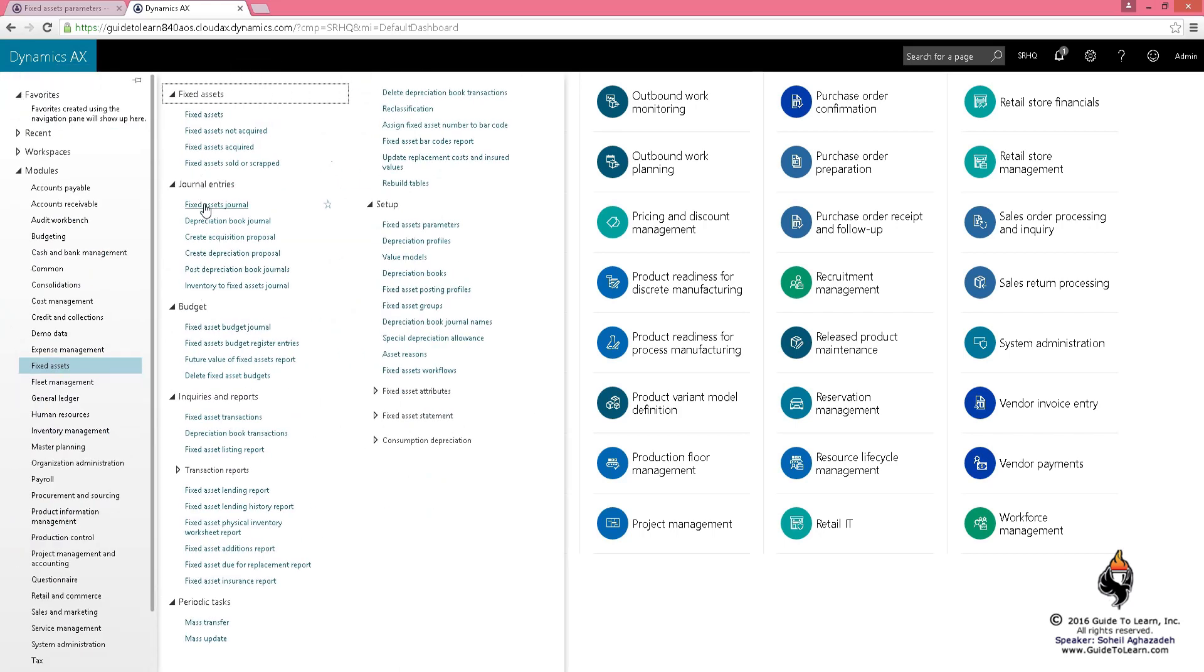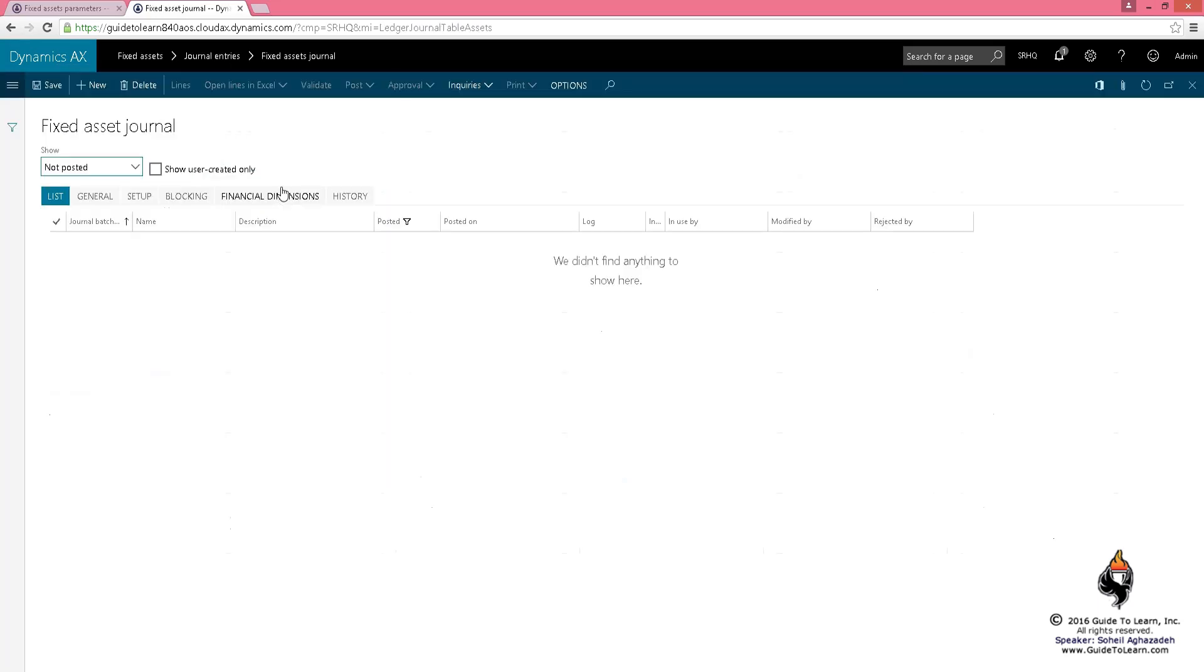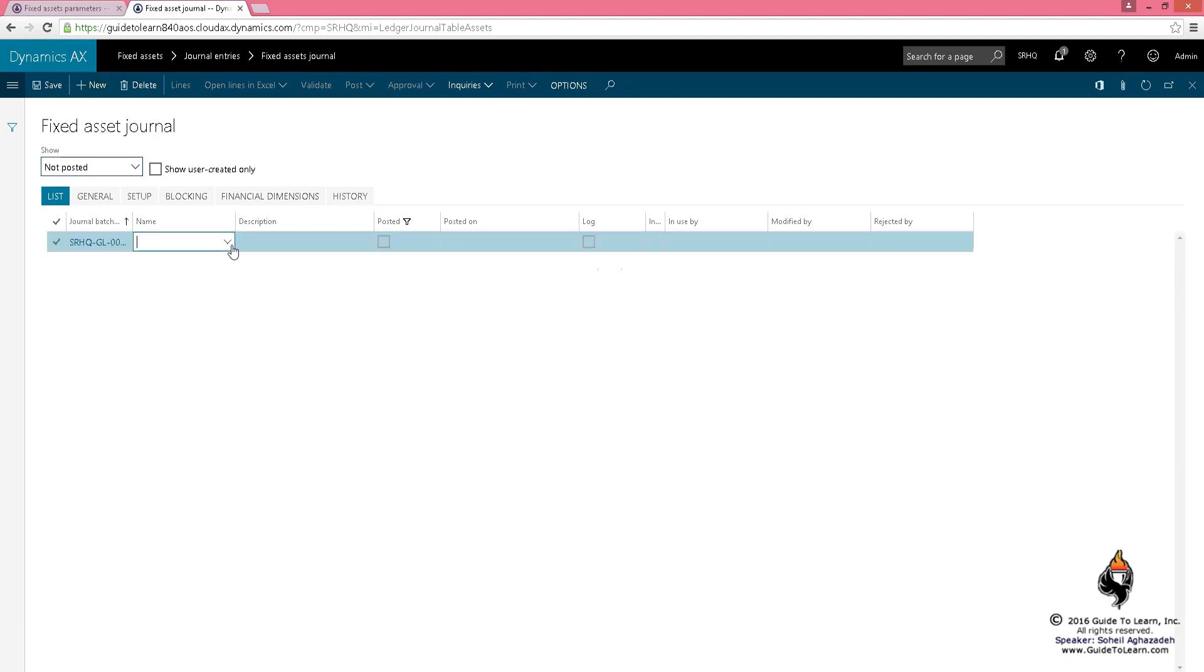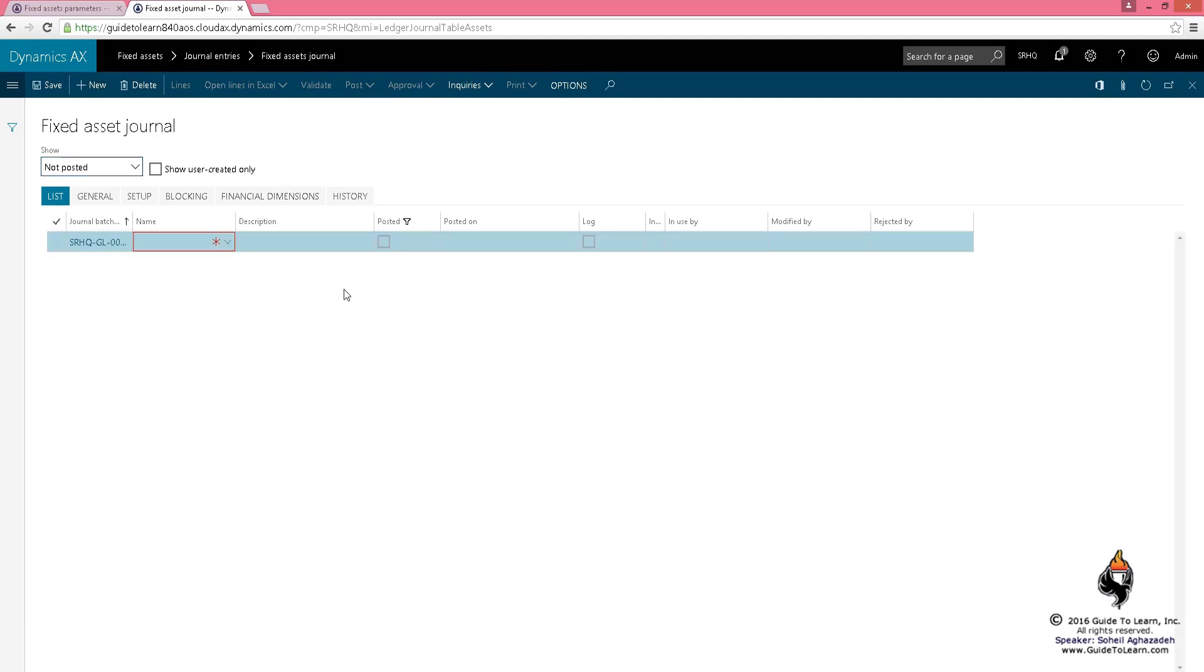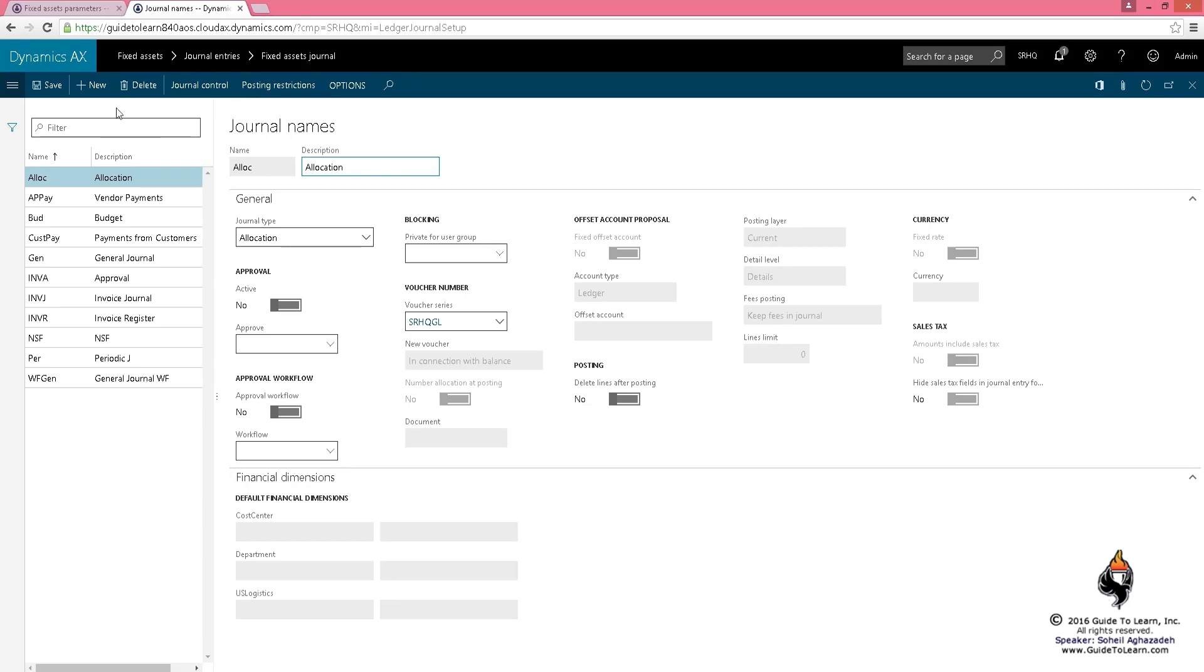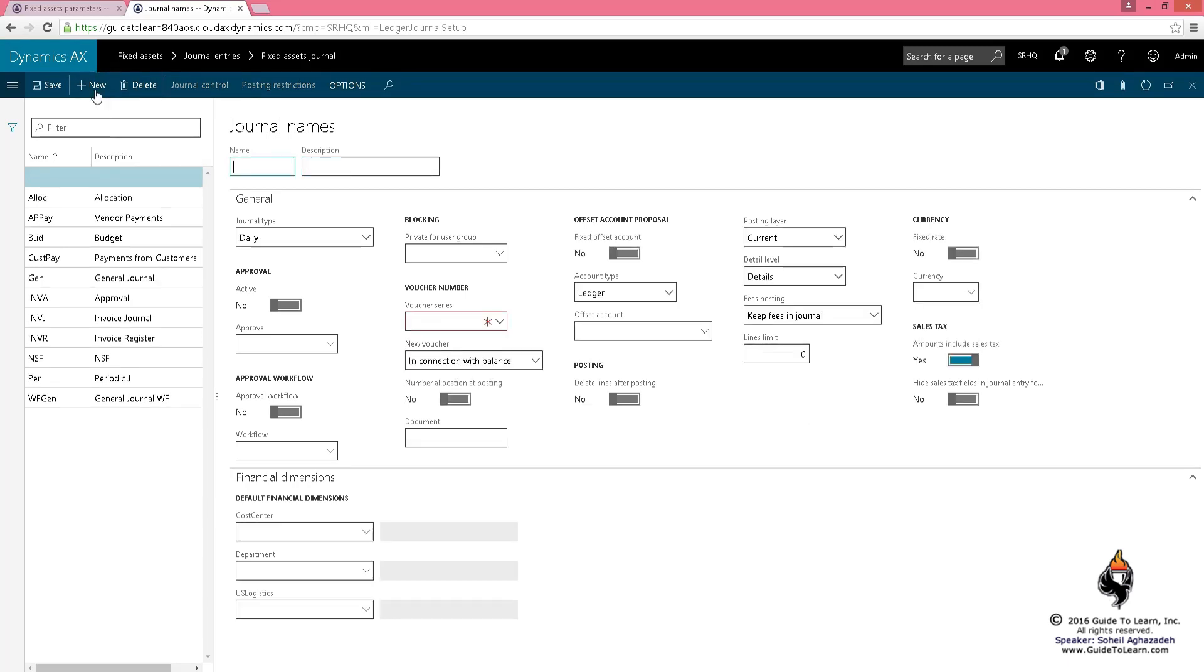I'm going to go to the journal entries, but I need to have a journal name created. As you notice, there is no journal just yet. I'll right-click, go to view details, and then go back to journal names and click new journal.